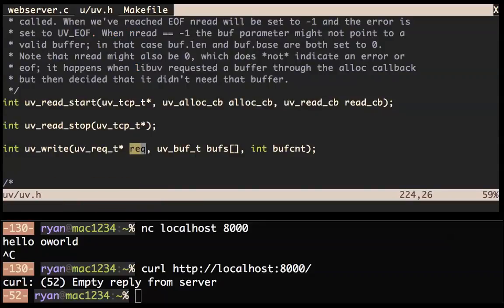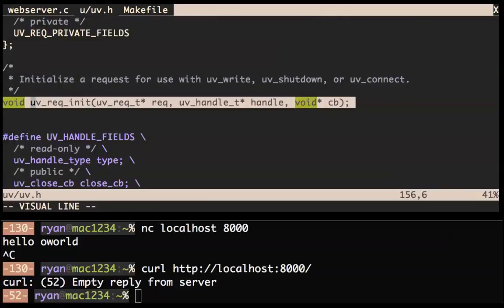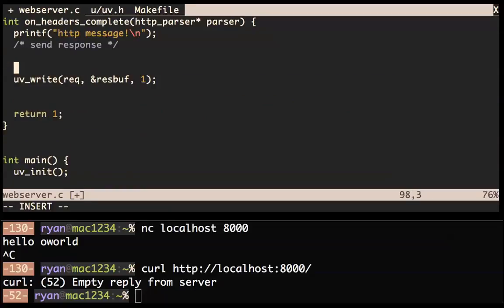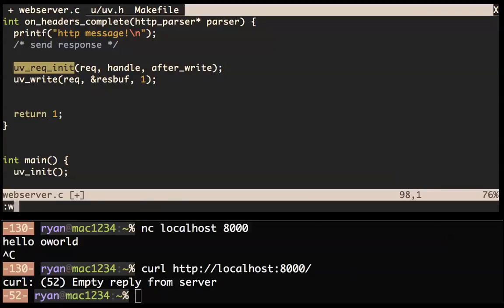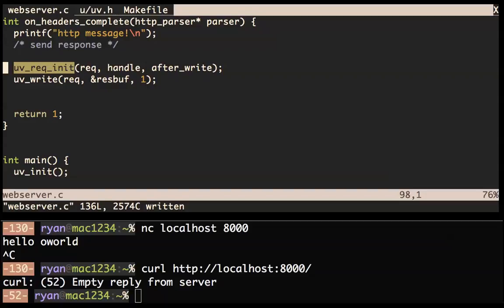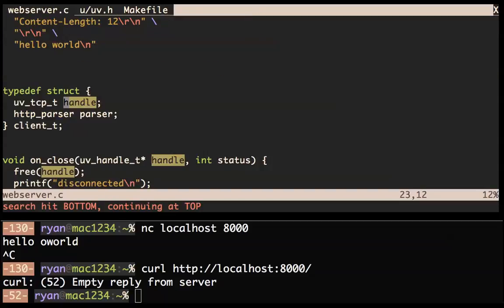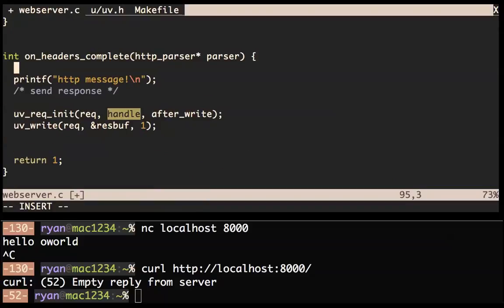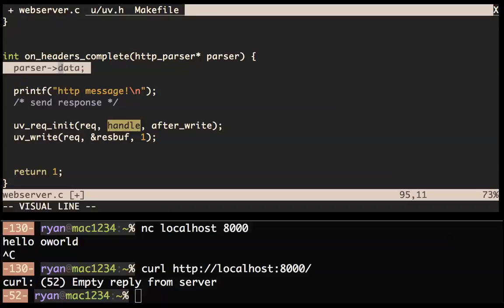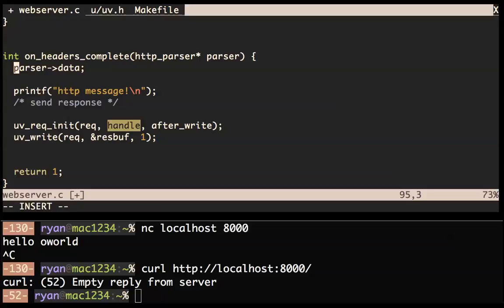We do UV_request_init, give it the request and then the handle. We need to get to the handle — we should get that out of the parser. The parser also has a baton/data/user_data type. We haven't filled that in yet, but let's use that to get our client, and then we can do client->handle. We need to fill in the data type for the parser.